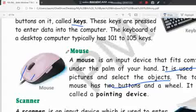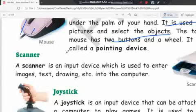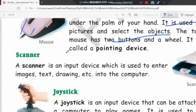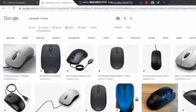Next is the scanner. A scanner is an input device which is used to enter images, drawings, and text into the computer. You can scan image or text with the help of a scanner.